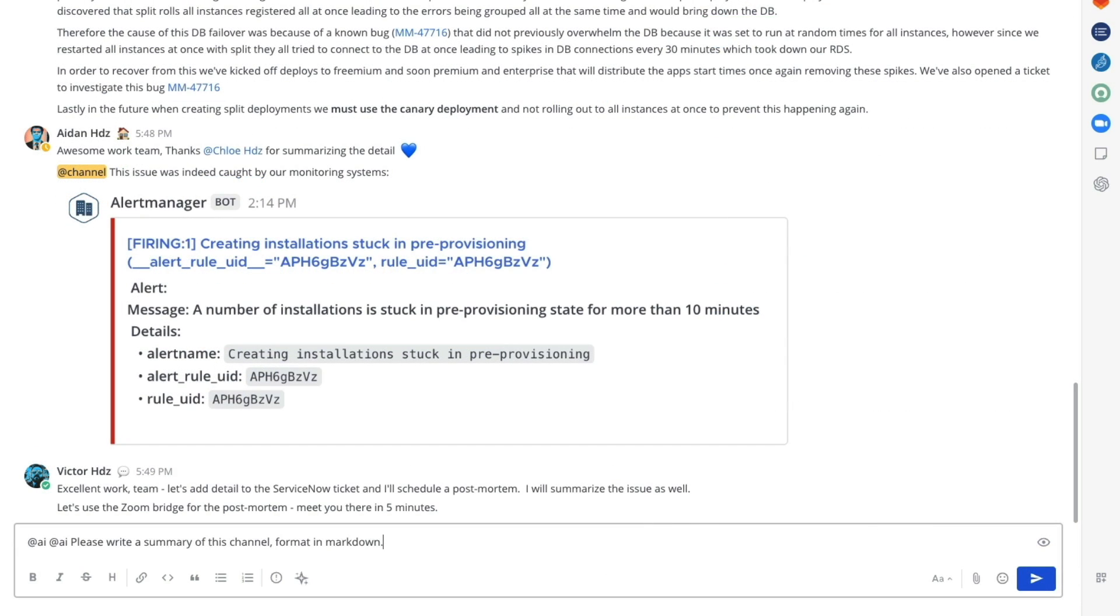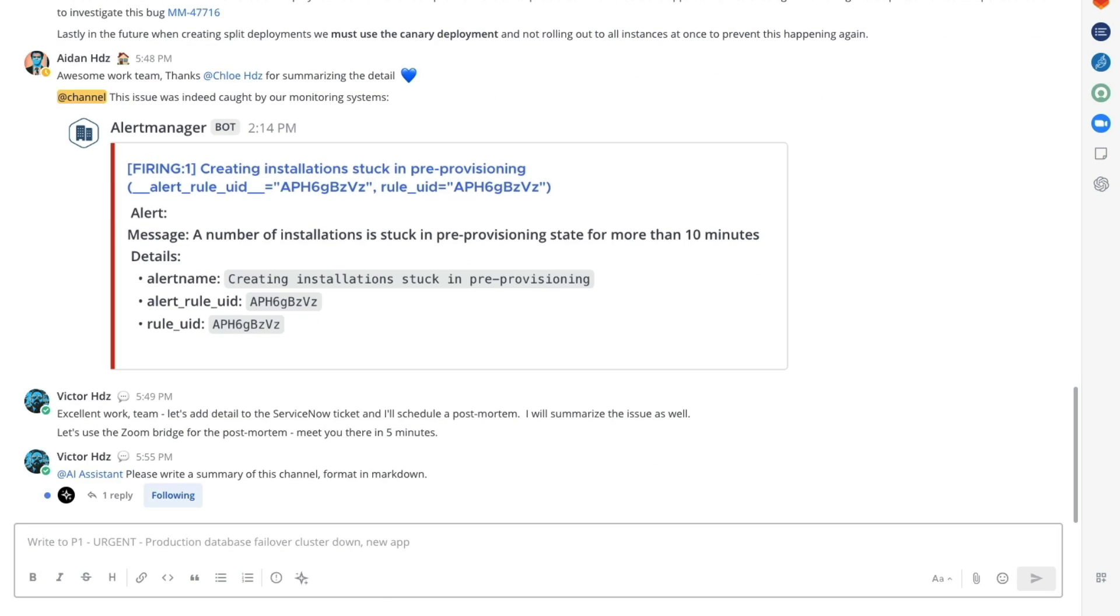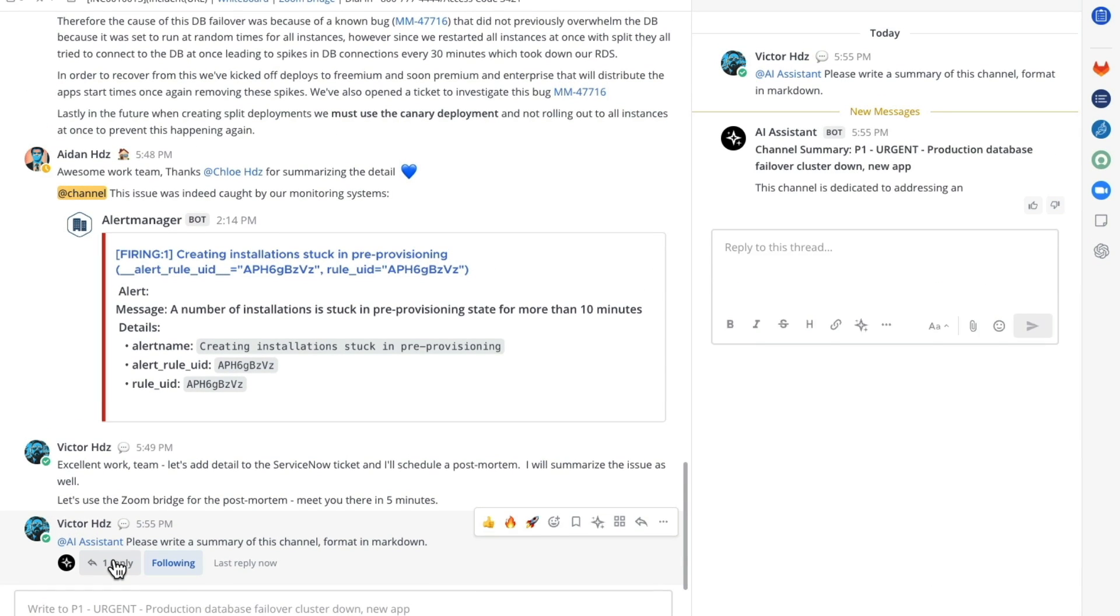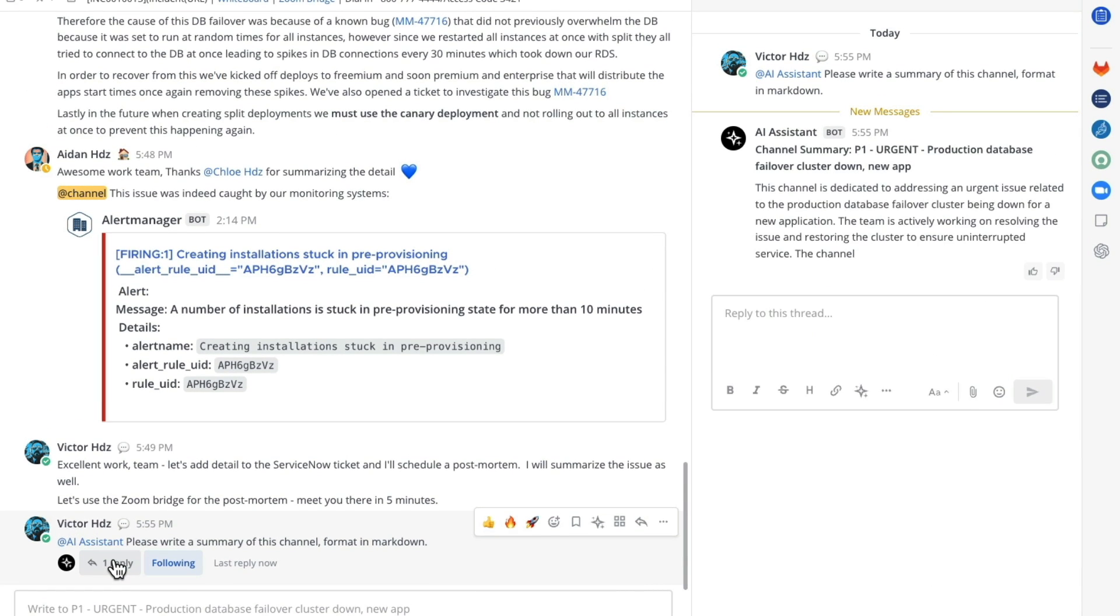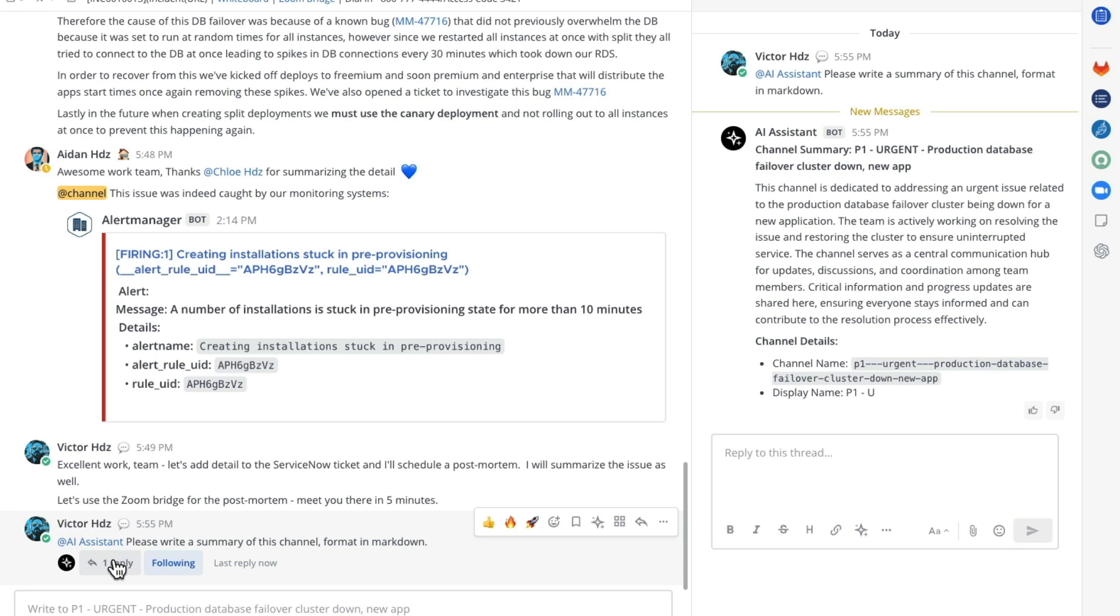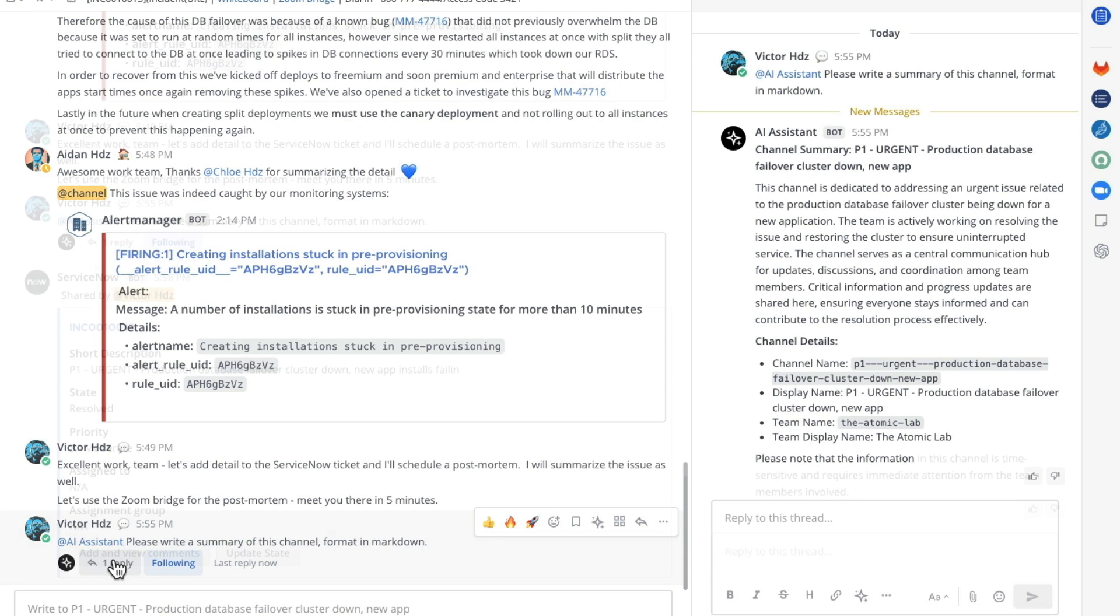The final action that we'd like to take place is to have our AI assistant provide a summary of everything that was in the channel associated with this incident. We do this by simply asking the bot to write a summary of the channel formatted in Markdown. If we look at the reply to this message we can see the AI writing the summary in real time.